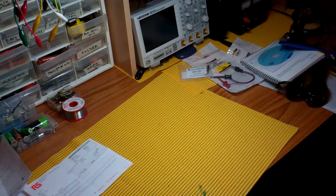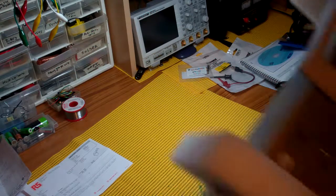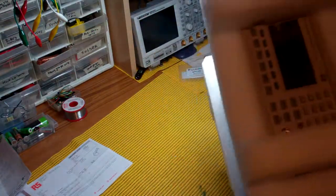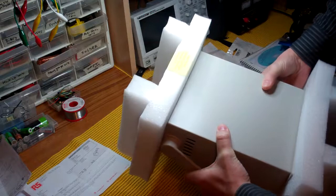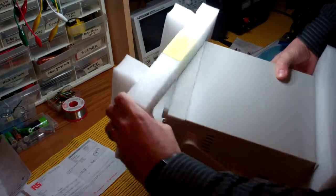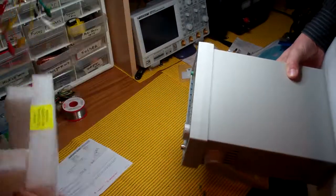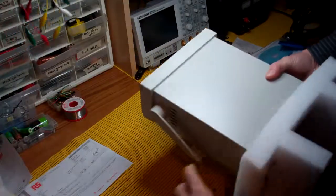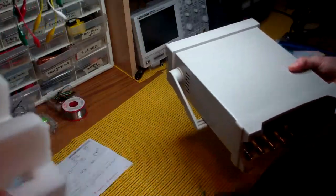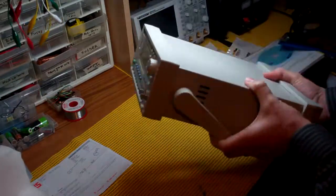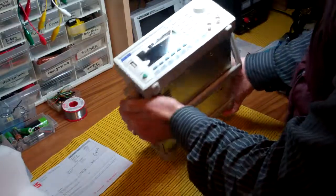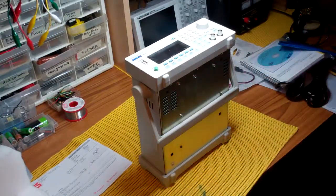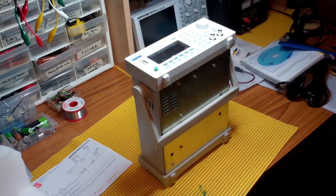What we have is a very nice, if sparsely packaged, item. There we have it - one function generator.